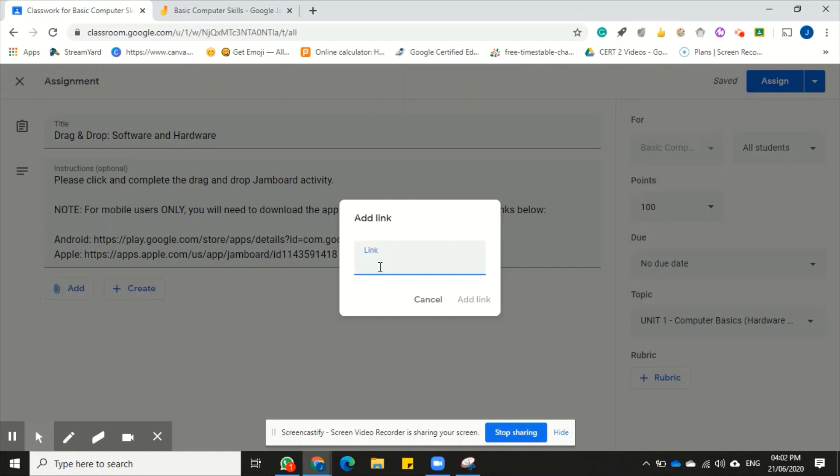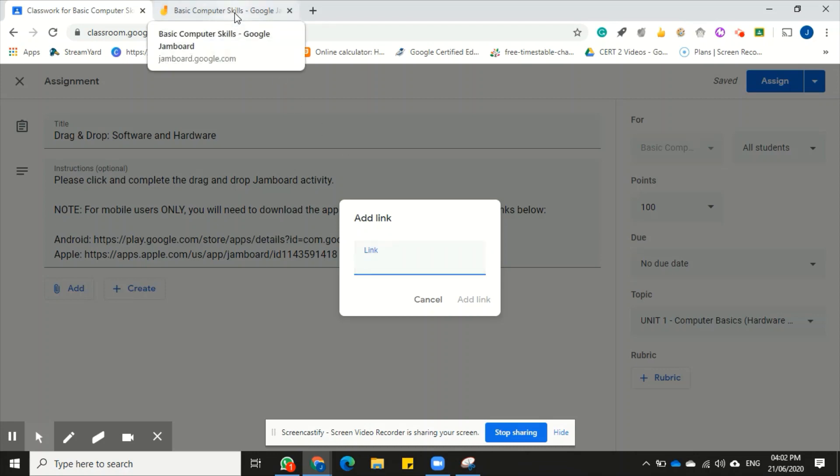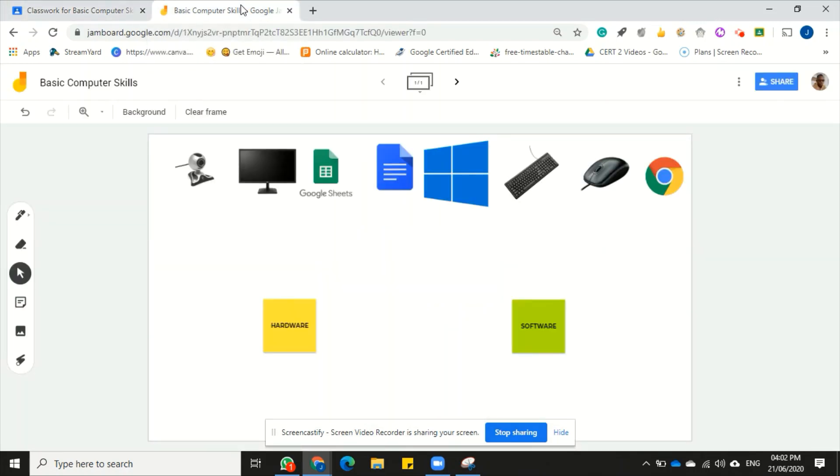I'm going to click on link as I said, and a dialog box would appear here with a provision for me to paste the link in this box. Now where does the link come from you may ask? It comes from your Google Jamboard file.